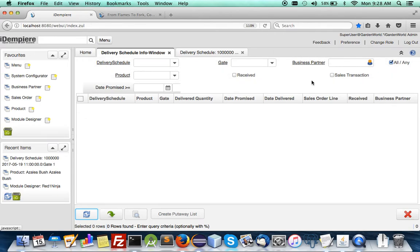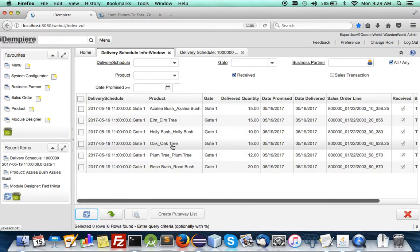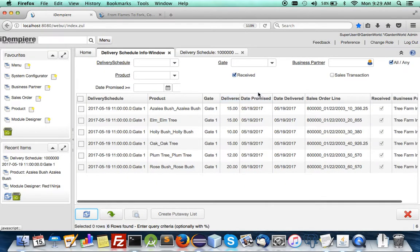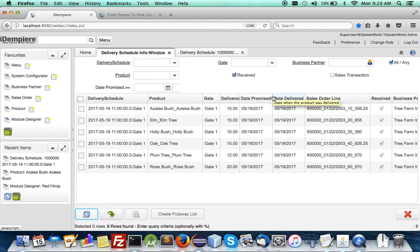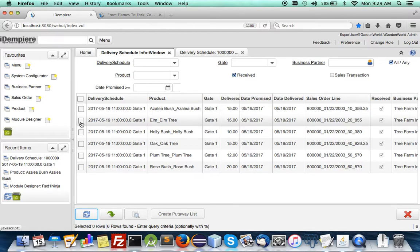So you have to refresh. You have to say receive. There you are once they are received you can then process them to be put away.